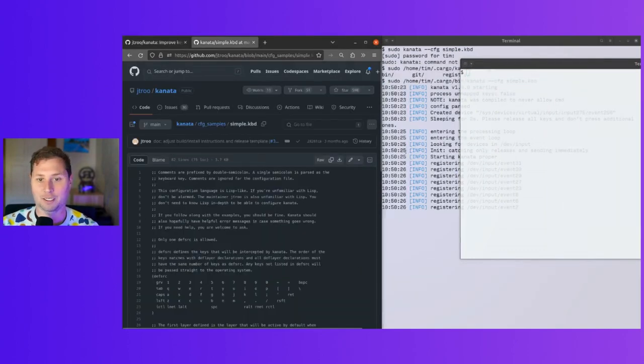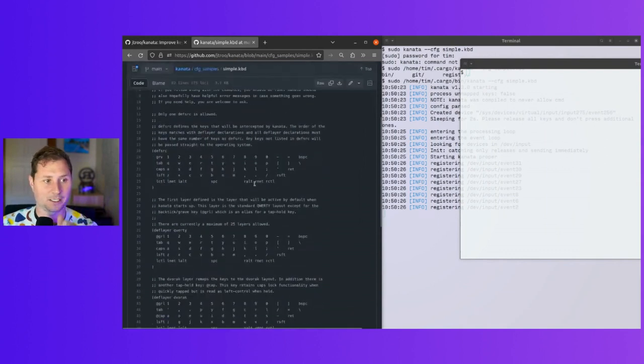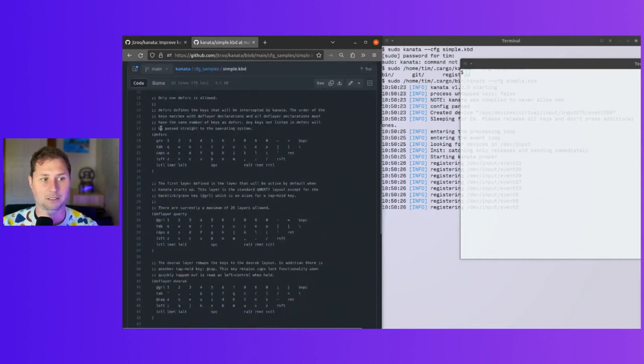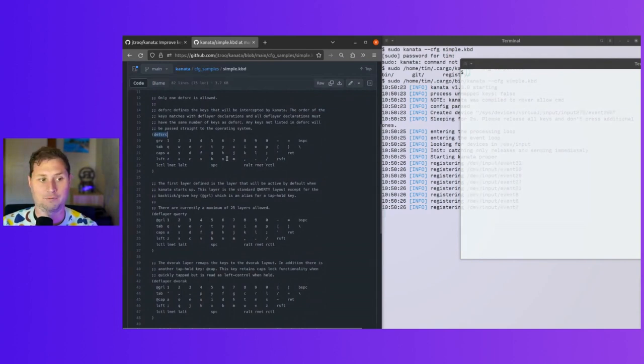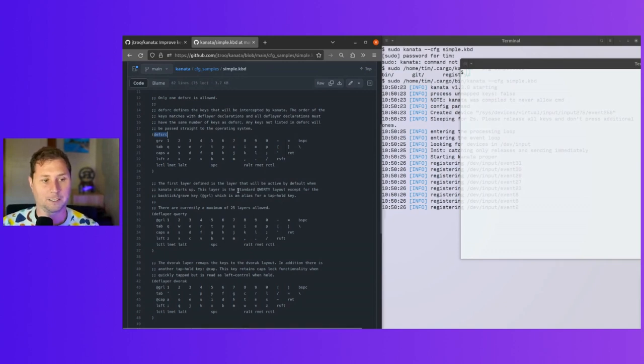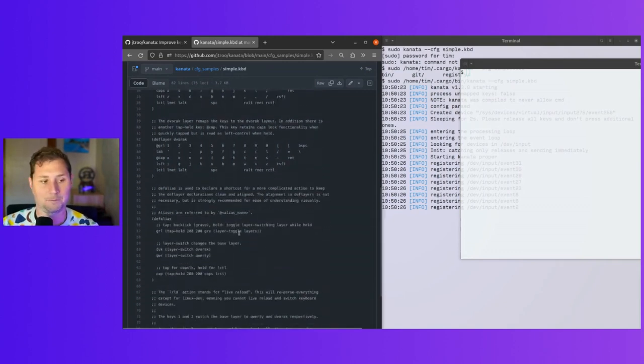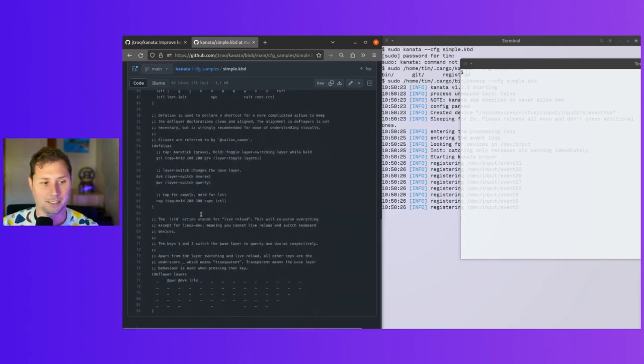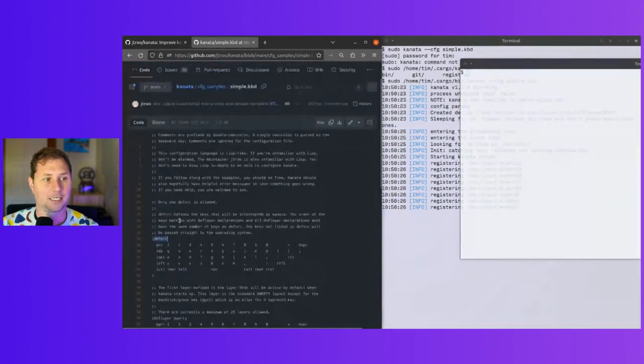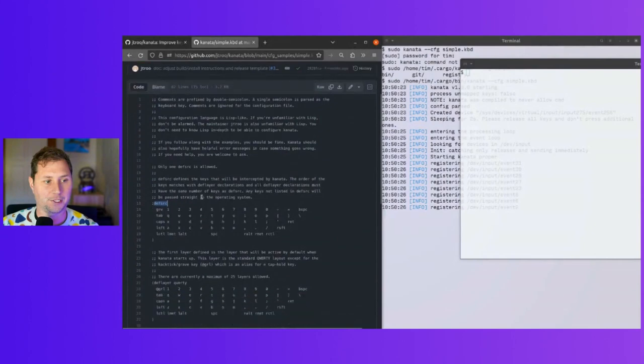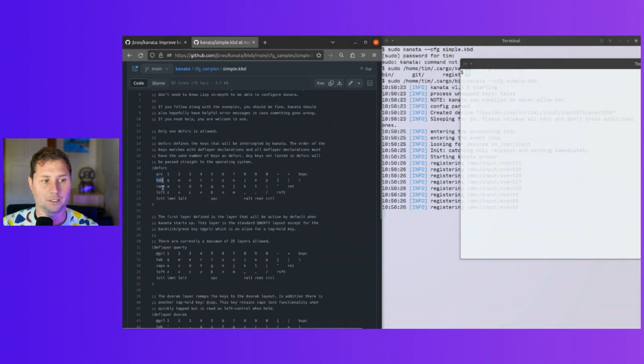I've got this daemon that's running. It says here that comments are using semicolon. It's the Scheme Lisp syntax for config, which is different. One def source is allowed.